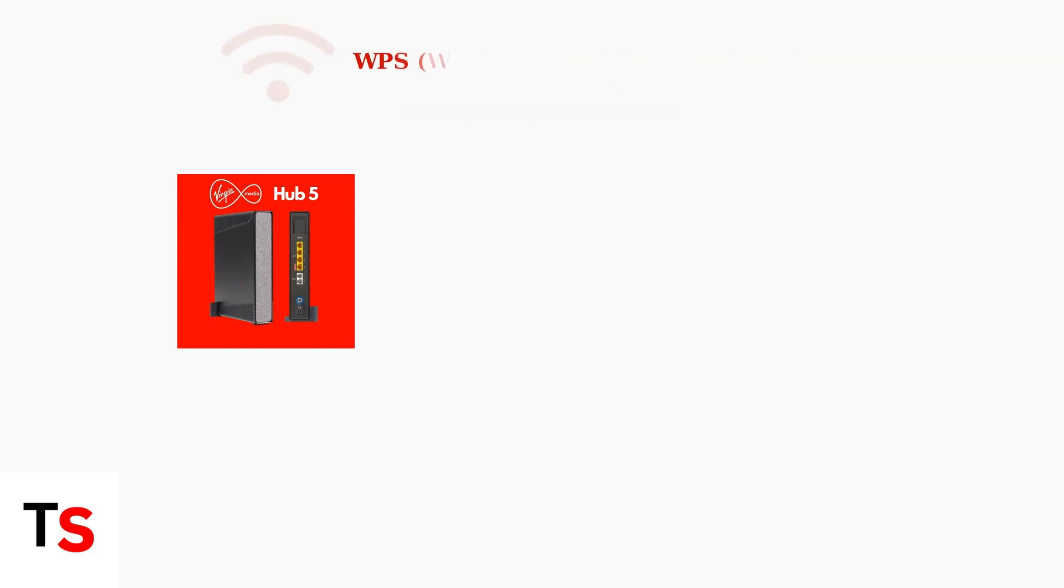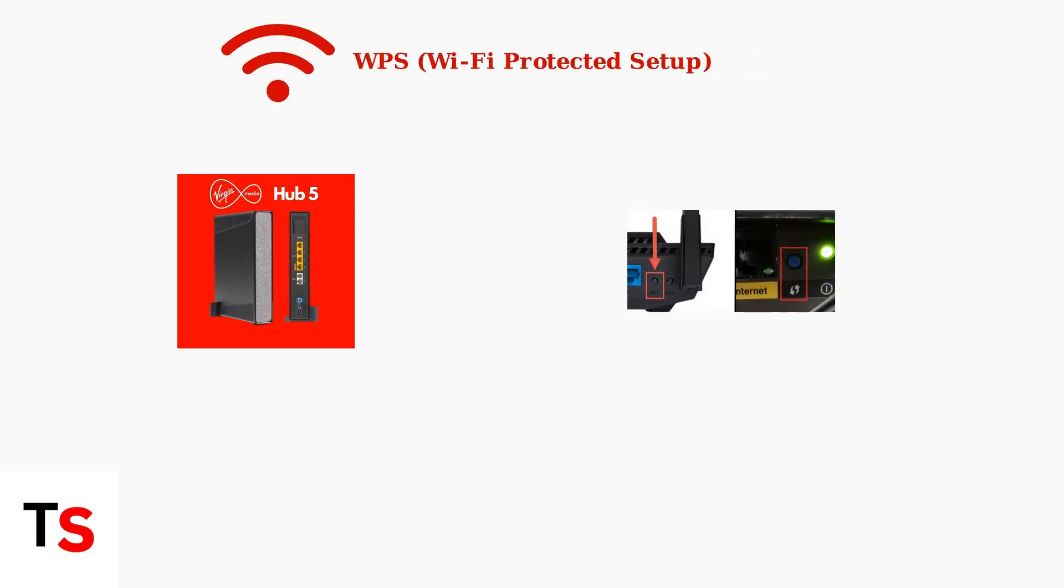First, the blue light is connected to WPS, which stands for Wi-Fi Protected Setup. This feature allows you to connect devices to your network quickly and securely.